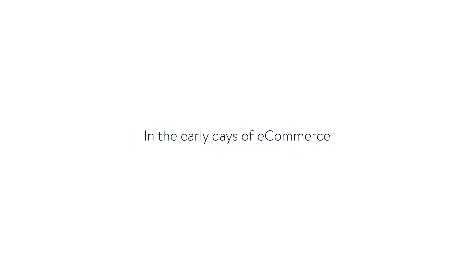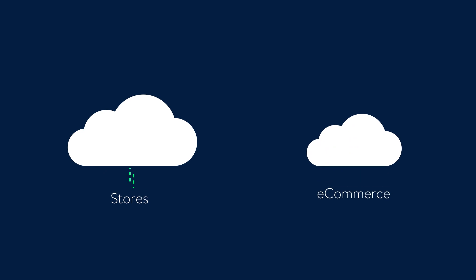In the early days of e-commerce, Walmart used separate clouds for its stores and Walmart.com.